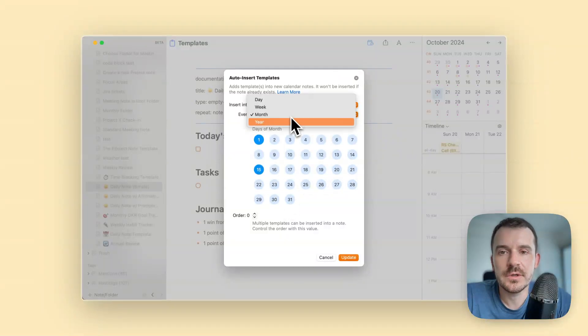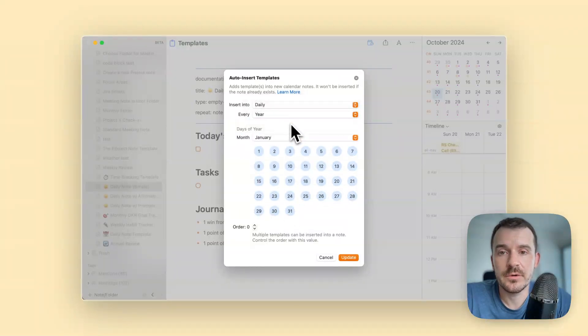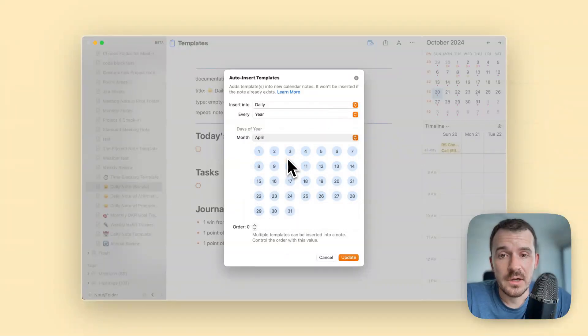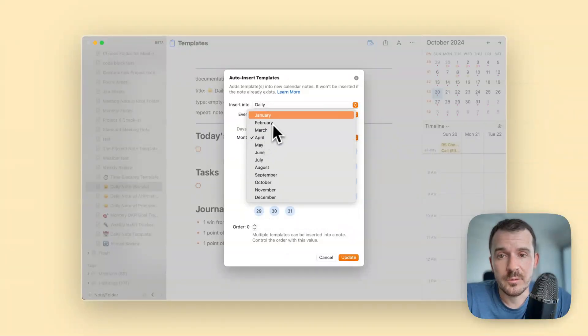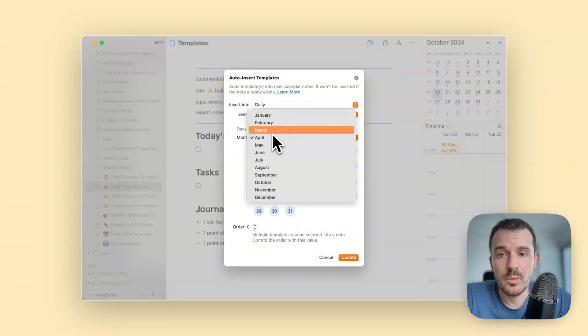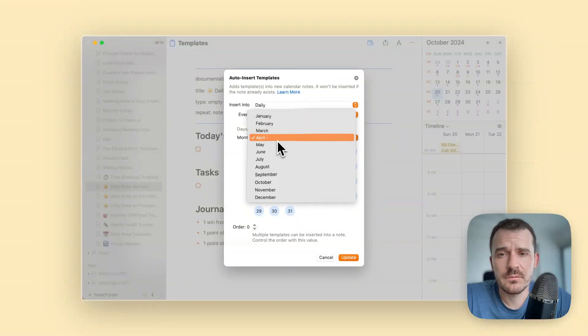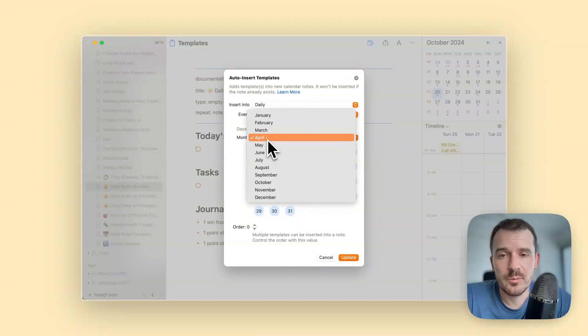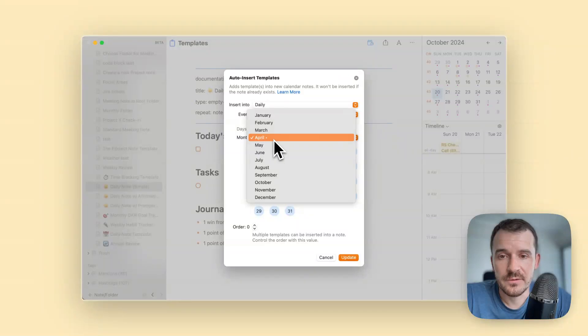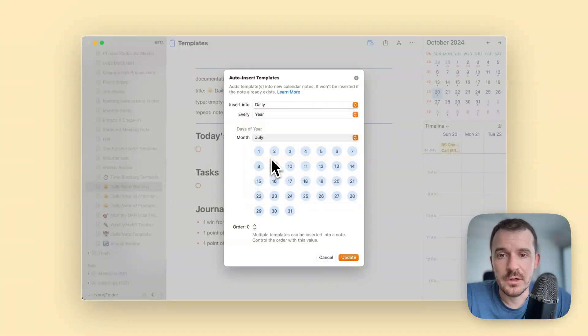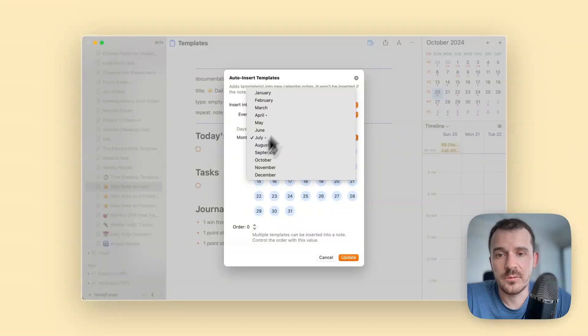Or you choose yearly or every year and here you can also choose the month. Let's say every April. After every quarter, so April 1st, and it's also a point here so you know which months have some selected date. You can add multiple dates throughout the year.